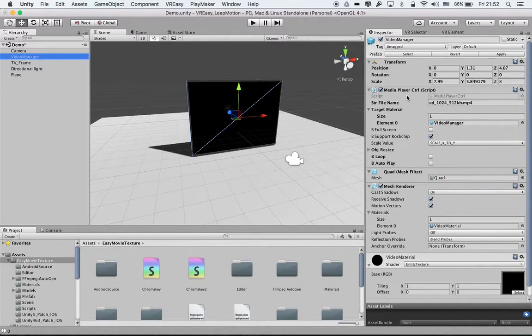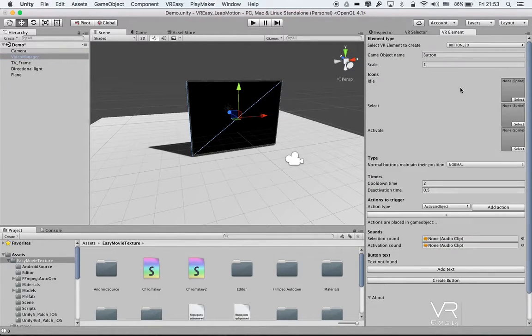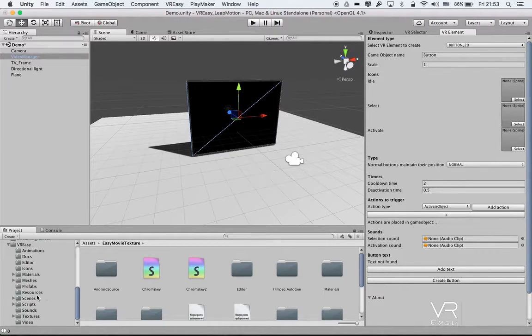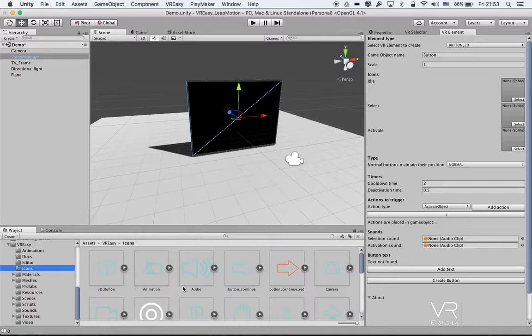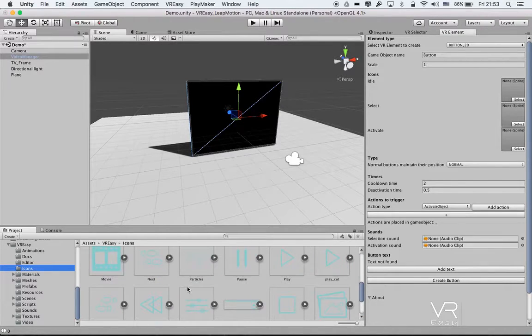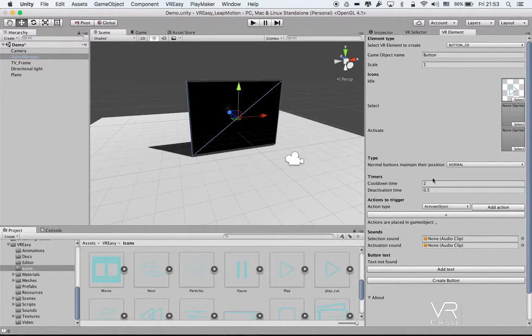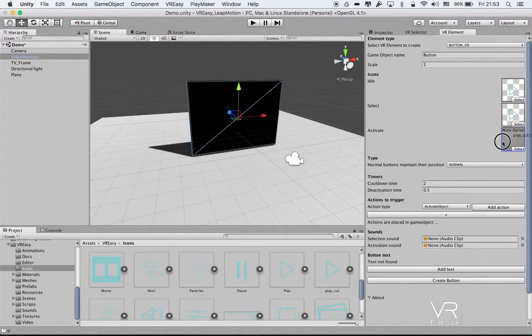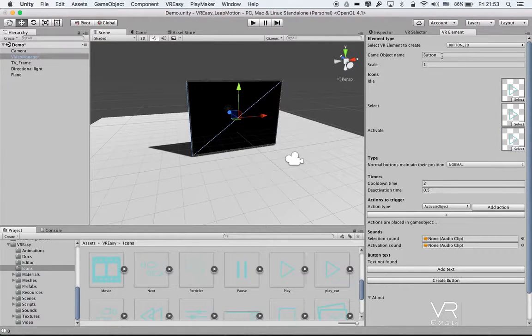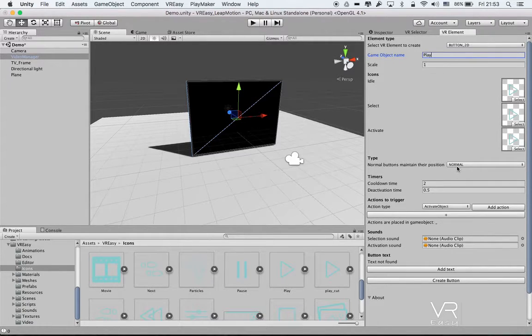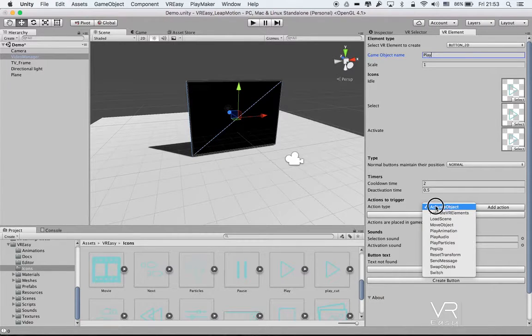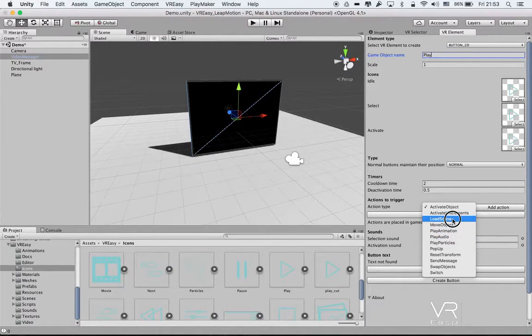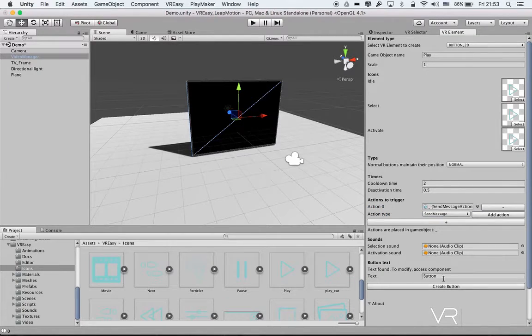What I will do is create a button - just drag and drop like a basic icon that we included like a play - and we call it this play and we'll put it as a normal. So we want to place an extra cool down and in this list of action types we select send message. We add action, we will add a text button underneath a text, we call it play.